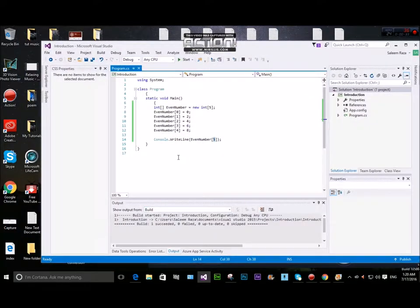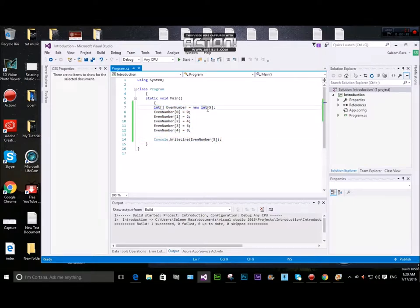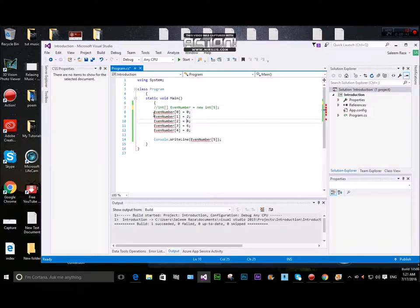When we want to do single line comments, what we want to do is use a double forward slash. The double forward slash is the syntax for comments, and the compiler will ignore this.